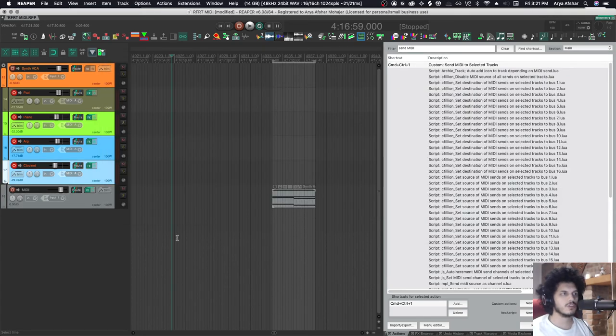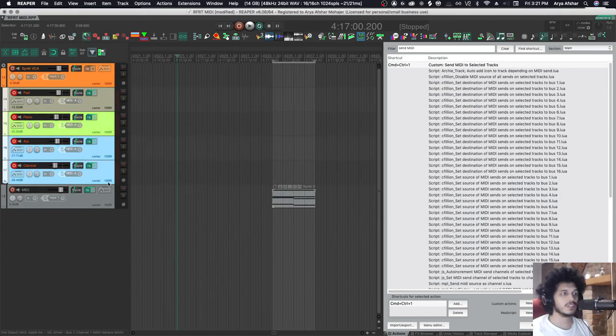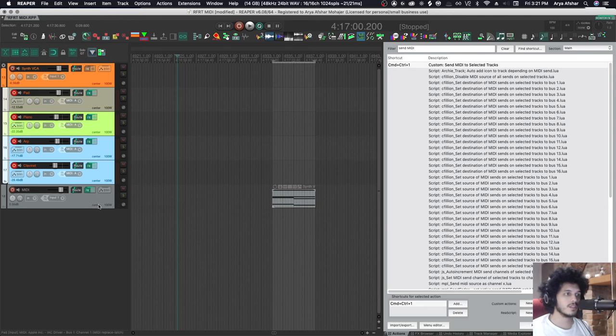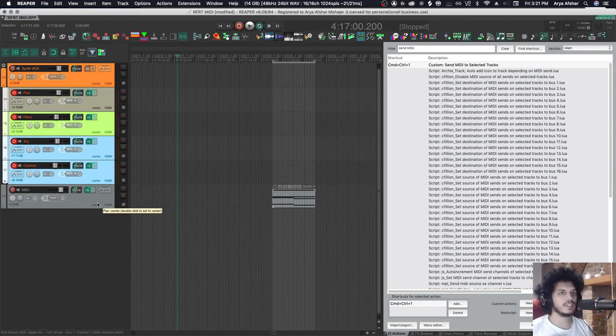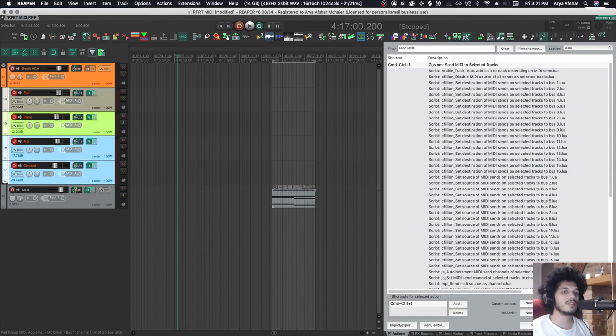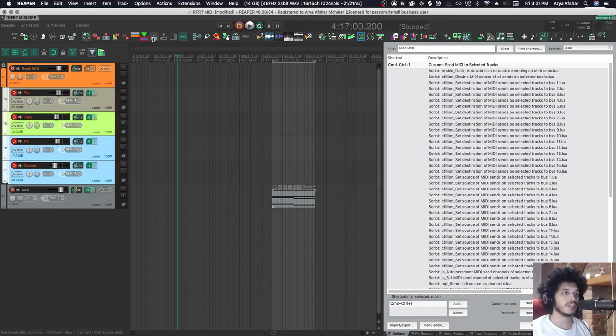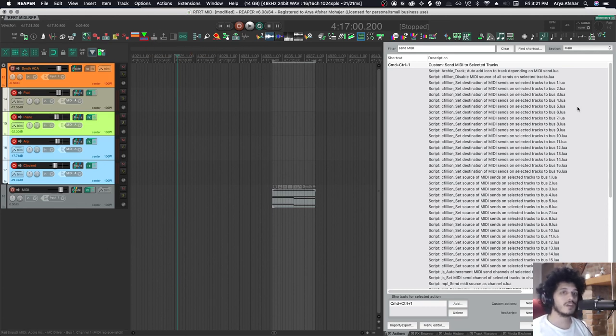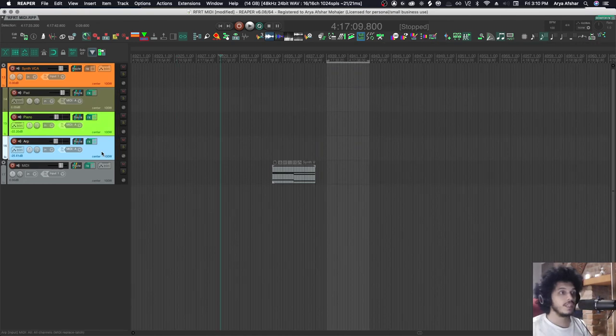And the way that works is, I'll show you one more time. I select the tracks I want to send to, then I put my mouse cursor on the track I want to send from, and then I hit the hotkey. You need to assign a hotkey to this because it sends from track under mouse cursor. So you can't put it on a toolbar because otherwise when you run the action, your mouse cursor is on an icon and not on a track. So it needs to be a hotkey.